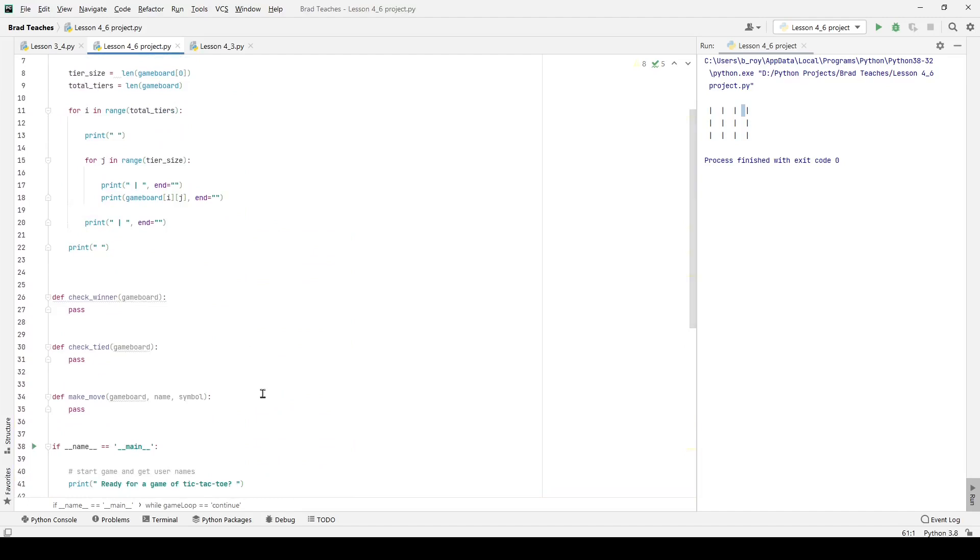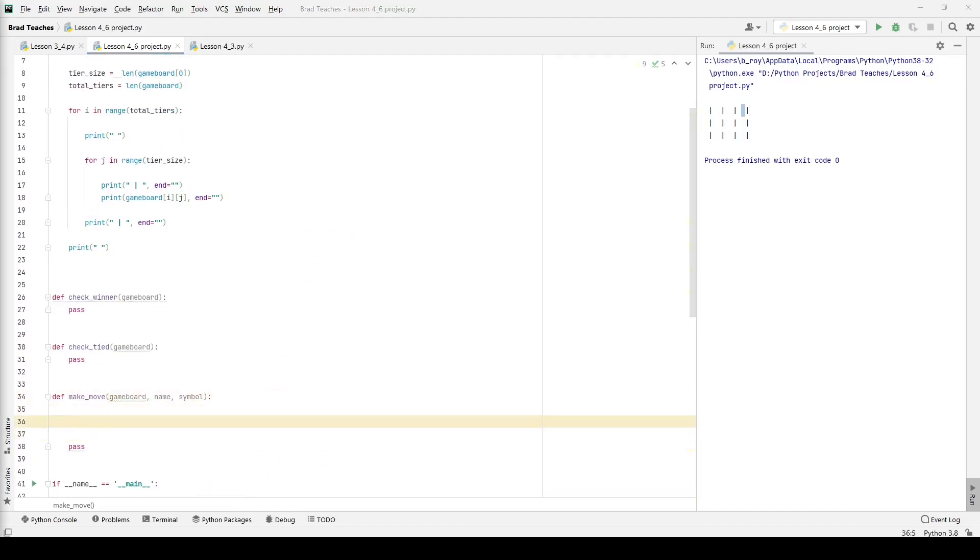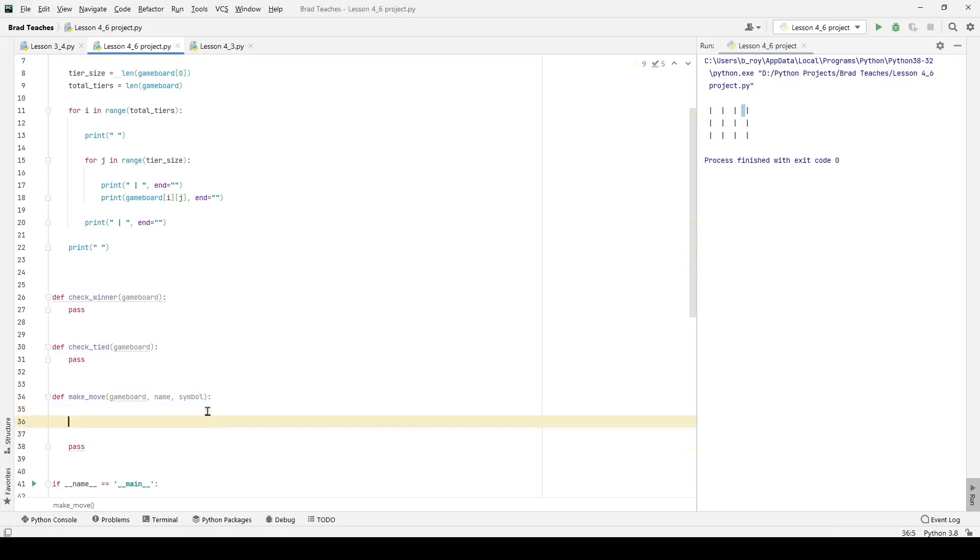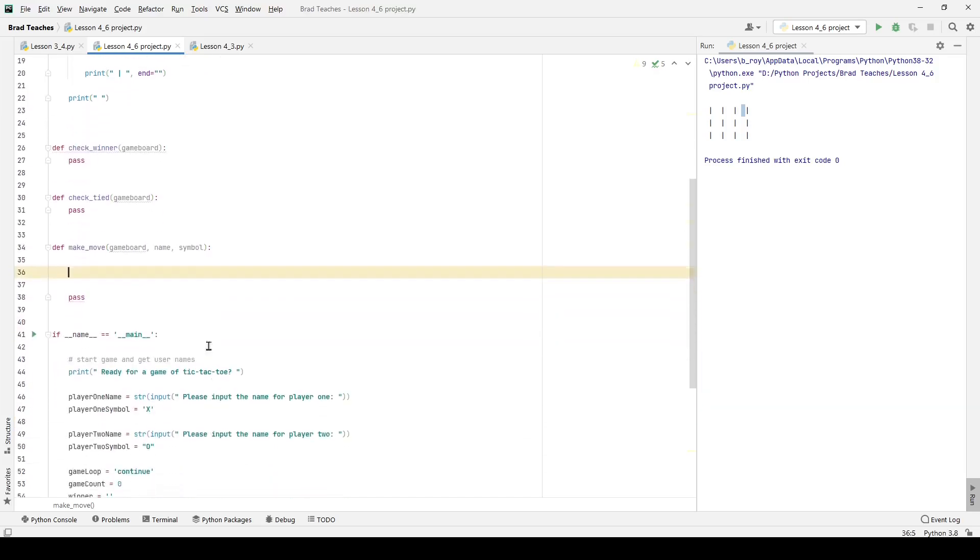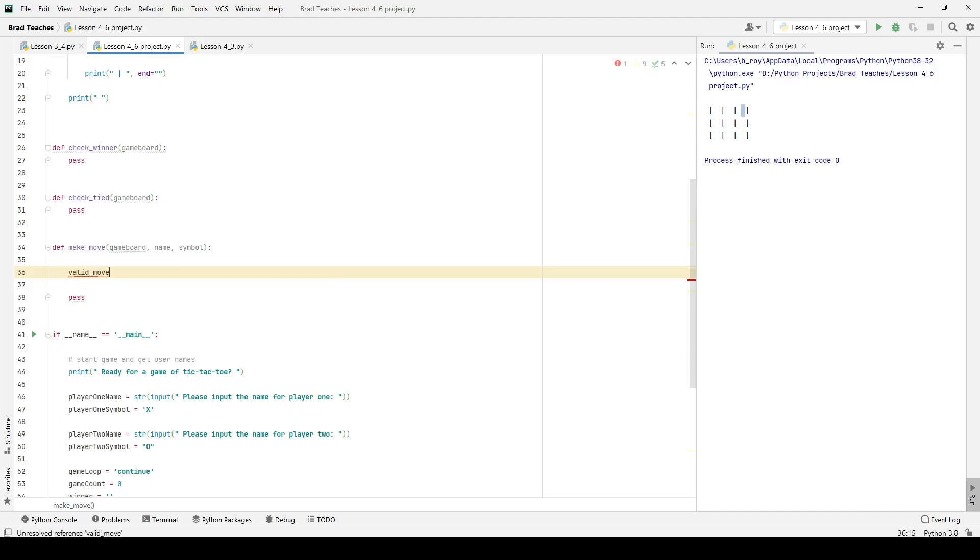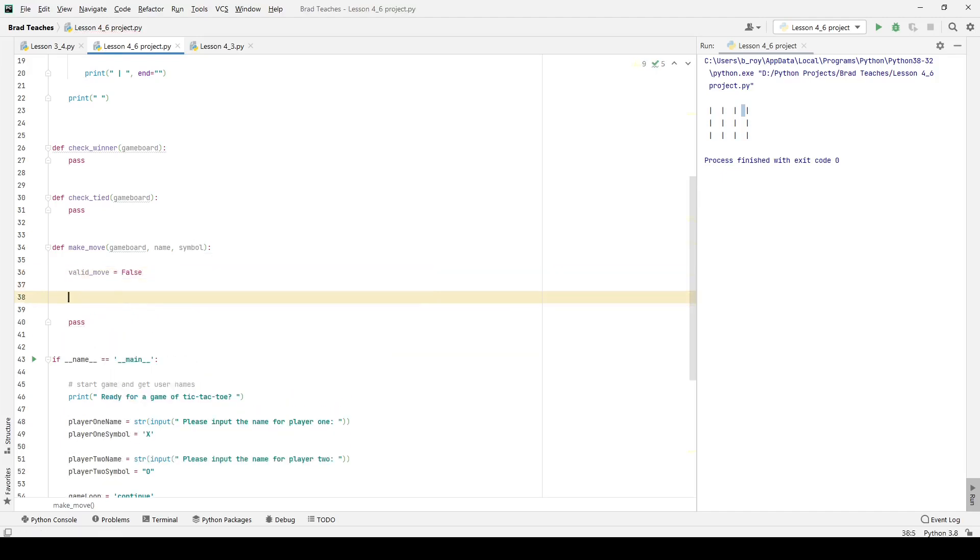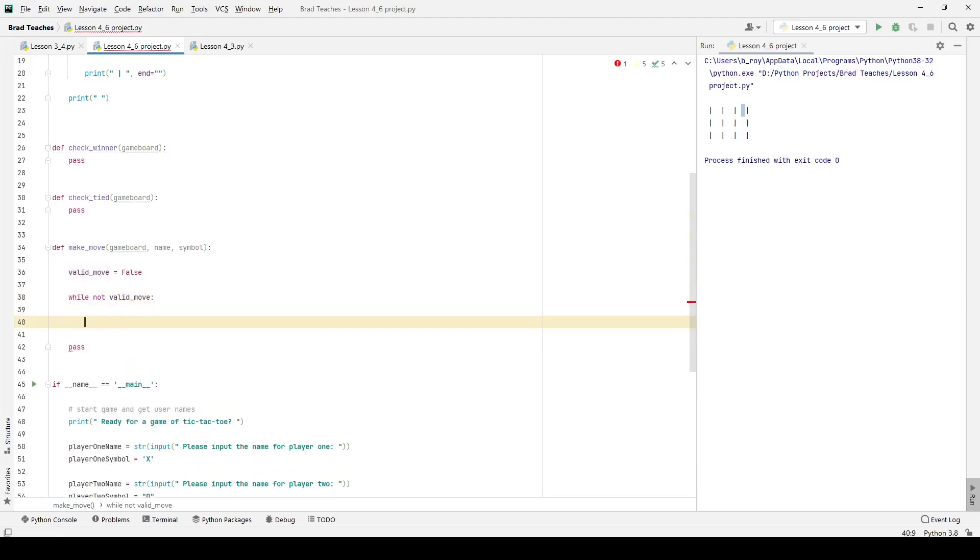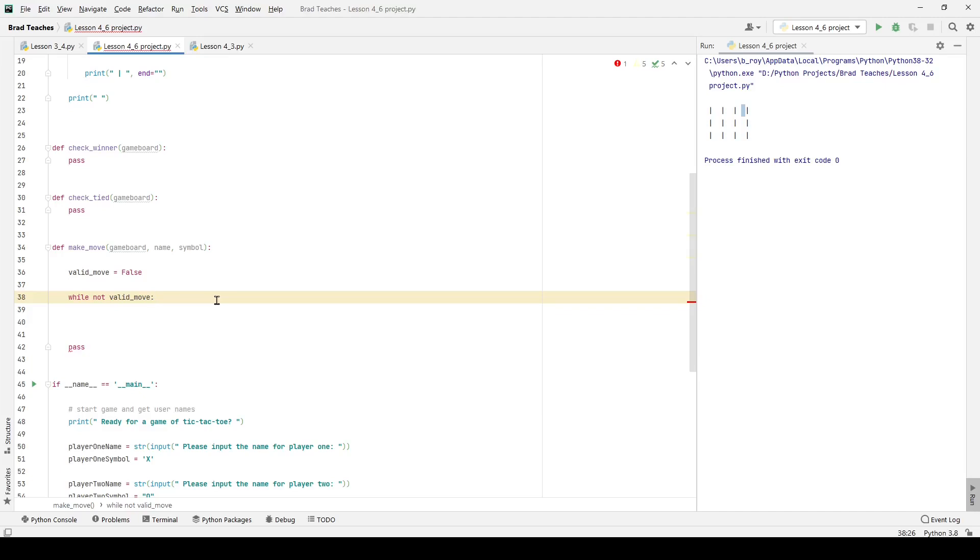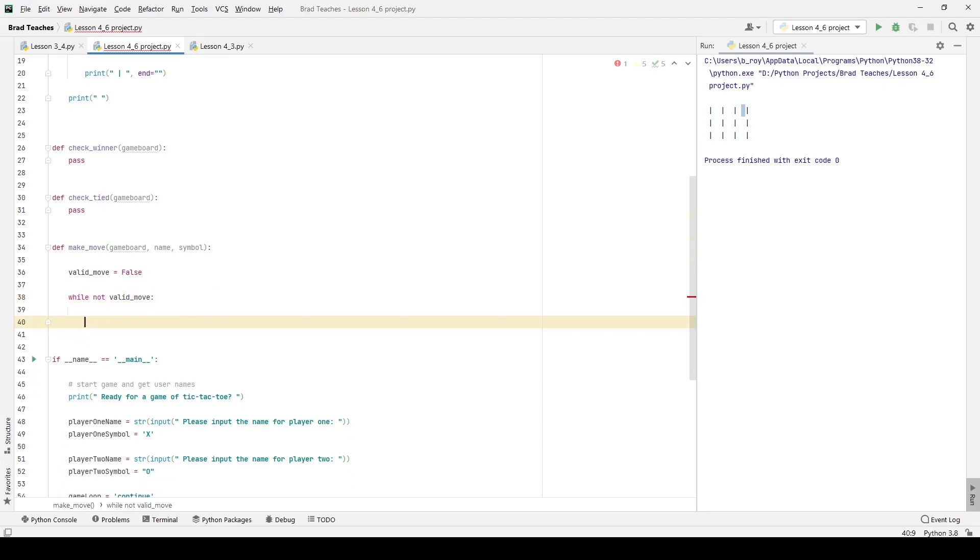If we scroll up, we can find the make move function. This is where I wouldn't say we start to get complicated, but we start to get a little bit more involved. Everything up to here has been somewhat simple, but now we actually have to deal with the logic of the game, which in my opinion is always the most difficult part. What I want to start with is I want to start with a variable that I'm going to call valid move, and I want to set valid move to false. The users have to go so they can't forfeit their turn. They have to go until they have a valid move. So I'm going to say while not valid move.